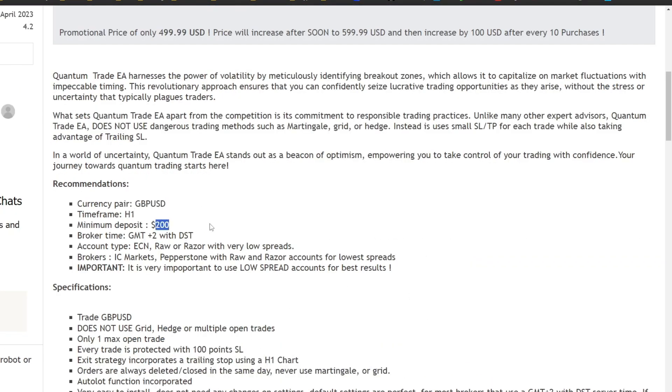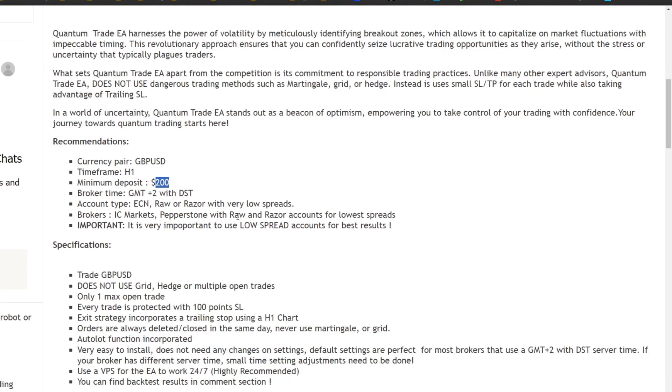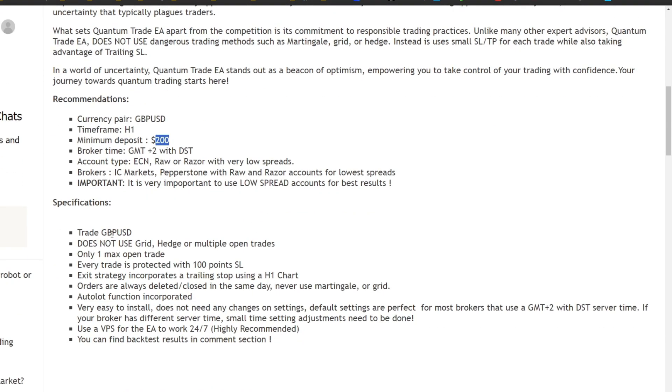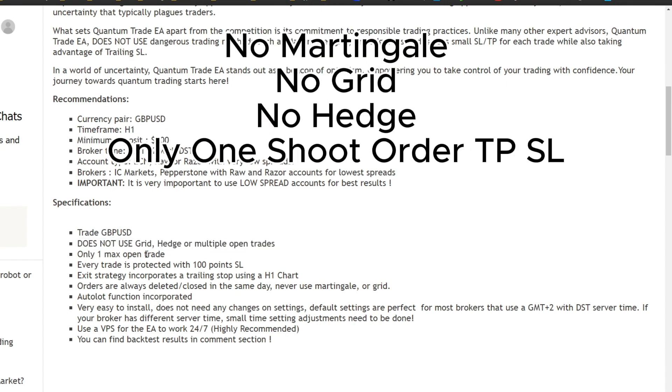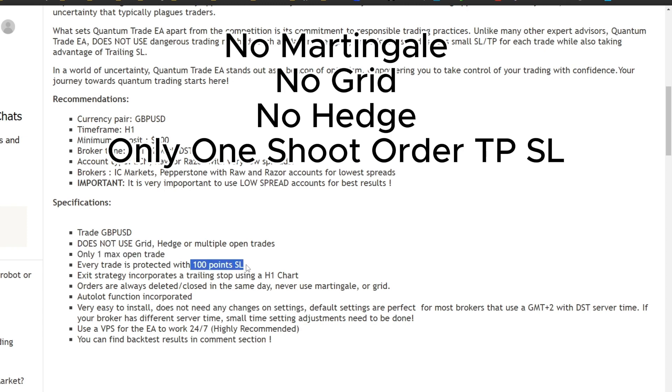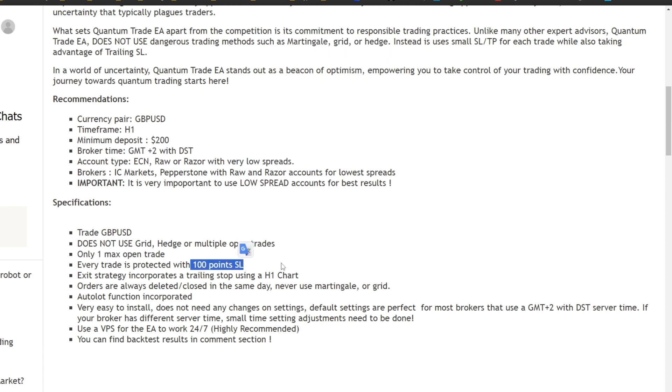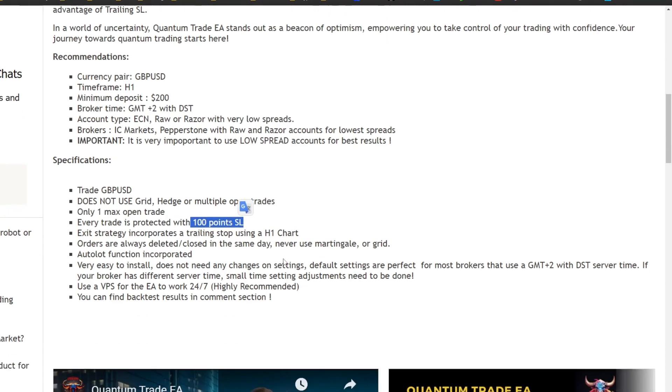What's interesting about this EA is its ability to be run with capital of $200. This EA has several excellent features such as not using grids, hedges, or multiple open trades. Only one trade is open at a time, and to manage risk.